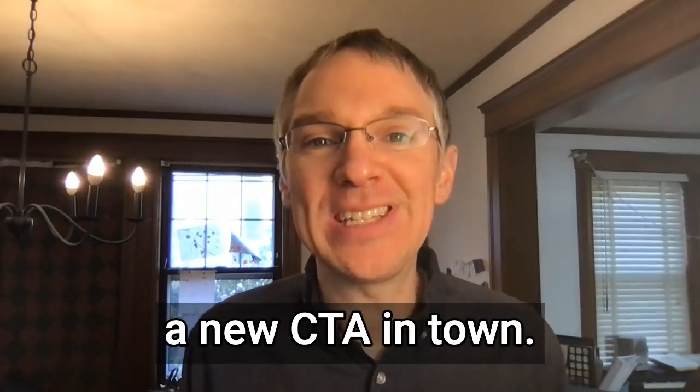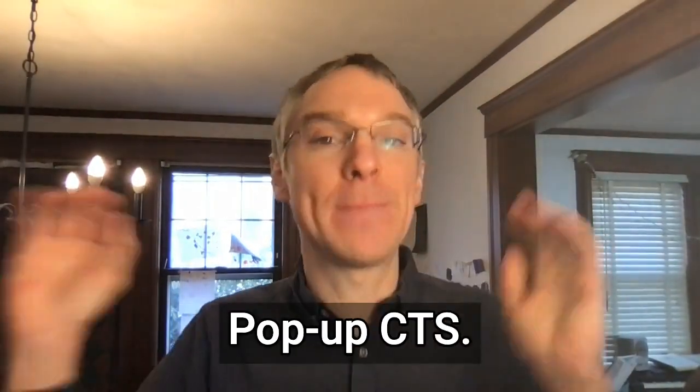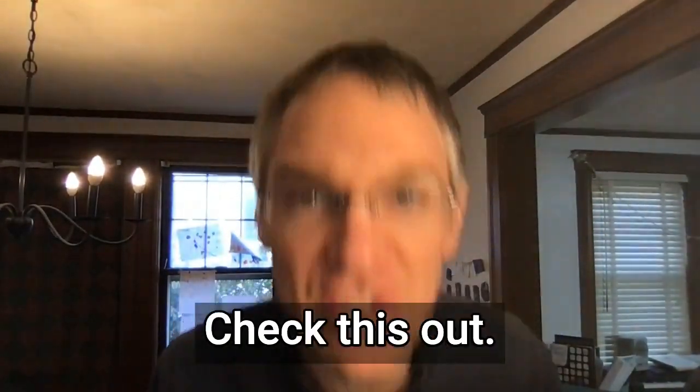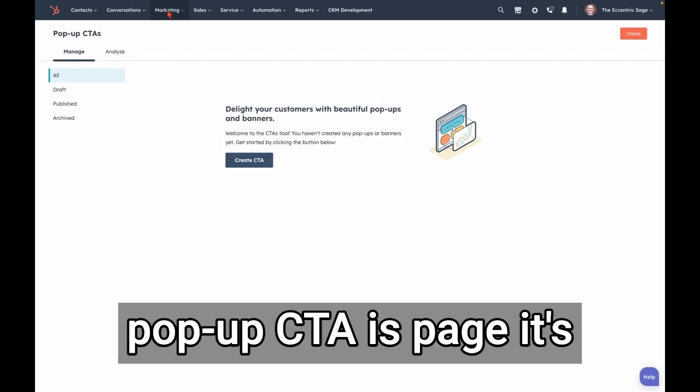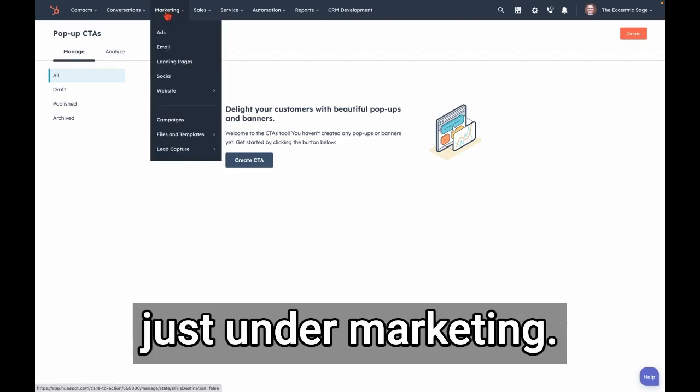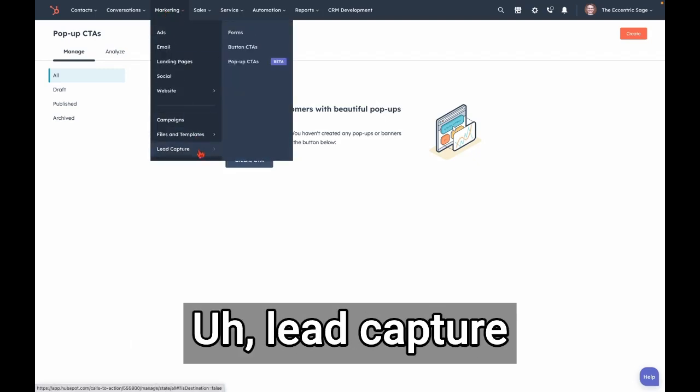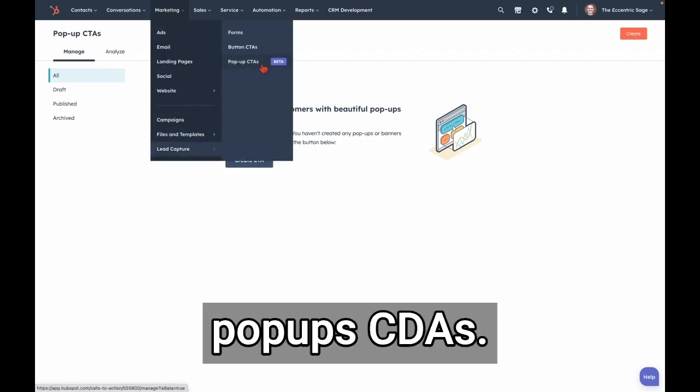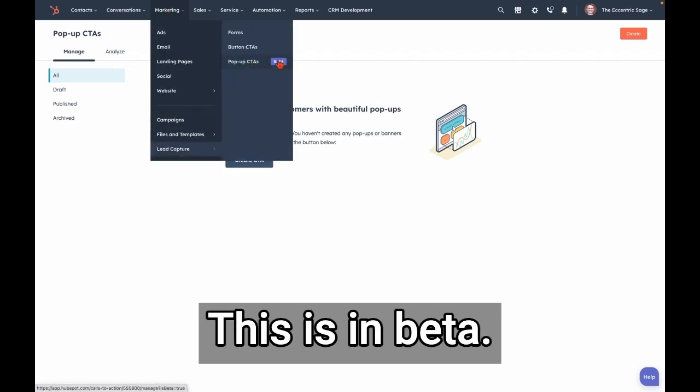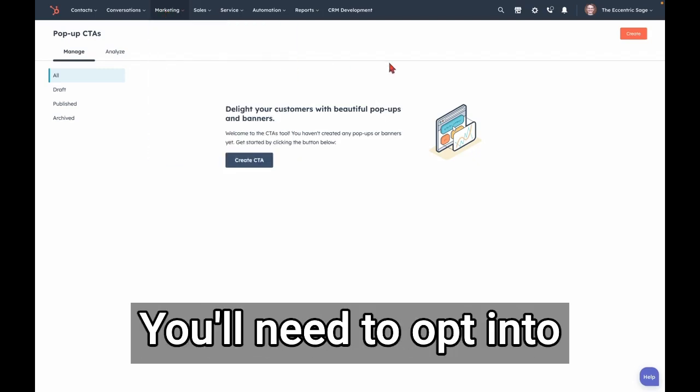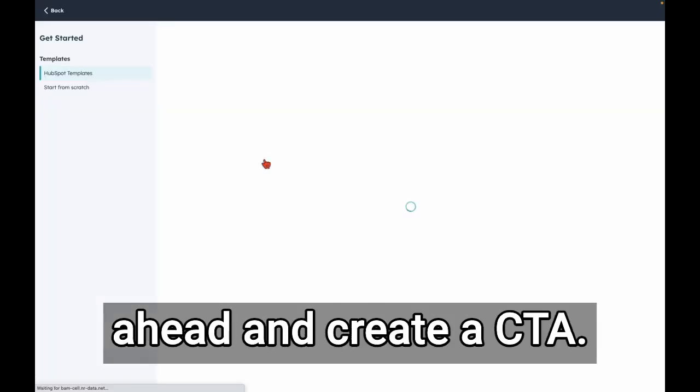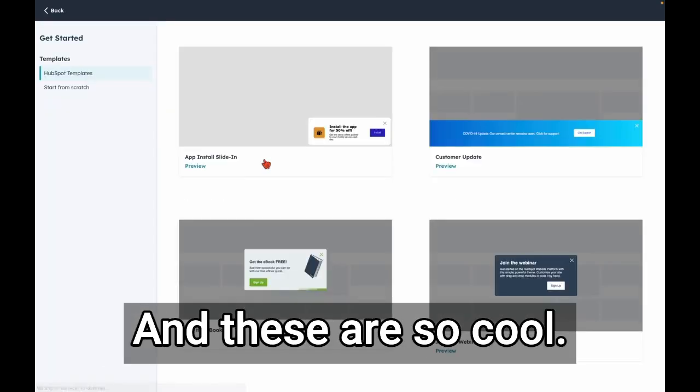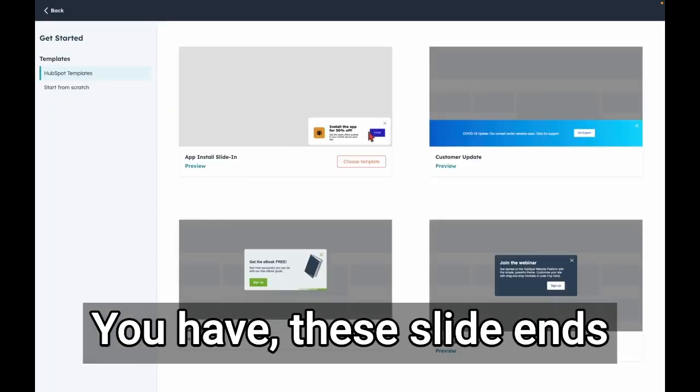Hey friends, there's a new CTA in town: pop-up CTAs. Check this out. So here I am in the pop-up CTAs page, it's just under Marketing, Lead Capture, Pop-up CTAs. This is in beta, you'll need to opt into it, but you can just go ahead and create a CTA and these are so cool.